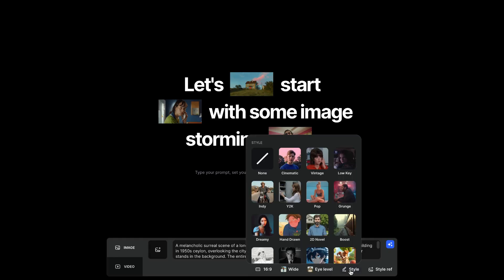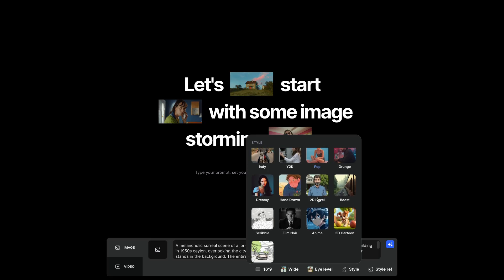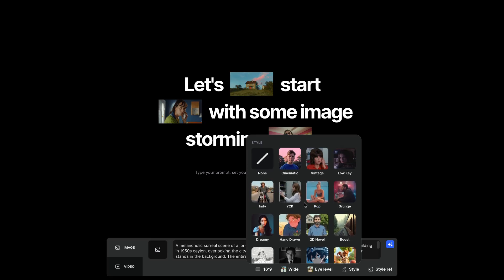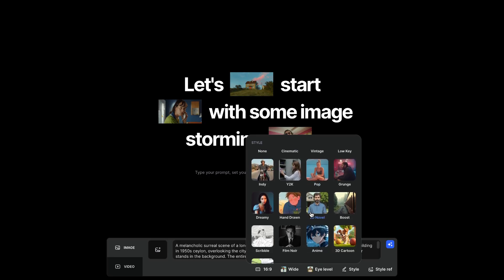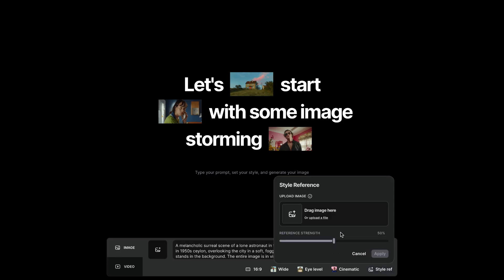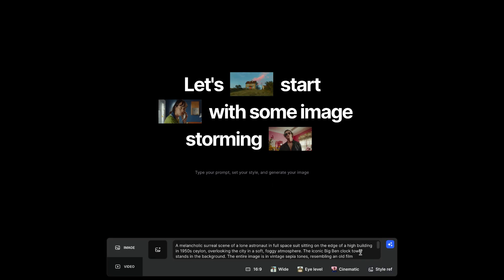And for the visual style, you have 3D cartoon, anime, cinematic, vintage. Let's pick cinematic. And next, you can even upload a reference image to guide the AI's design. Now, once ready, hit this star icon to generate.